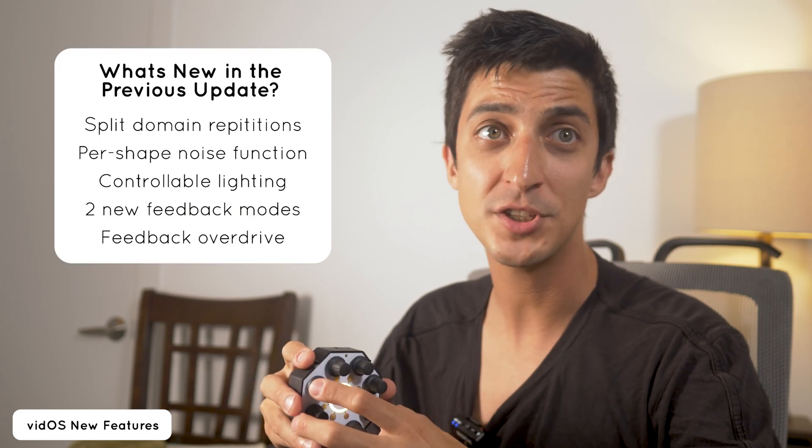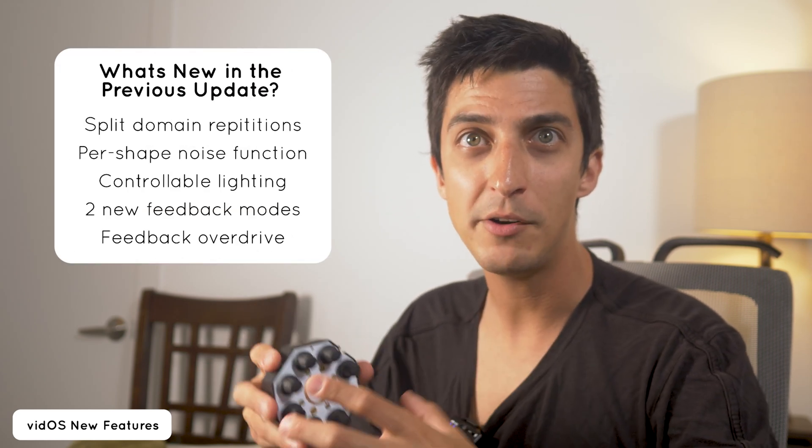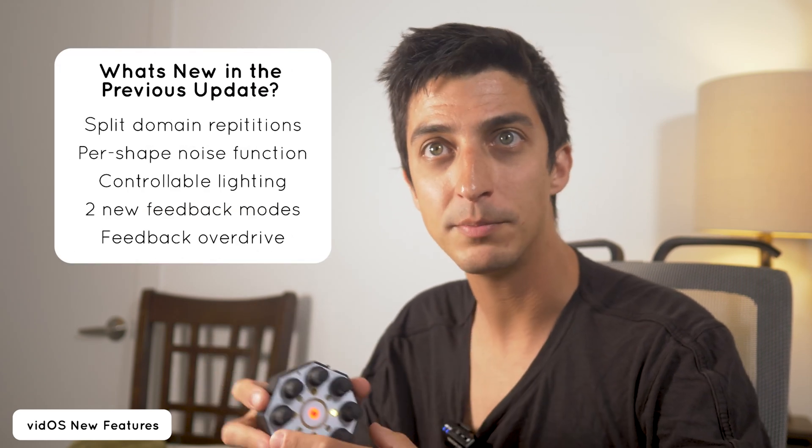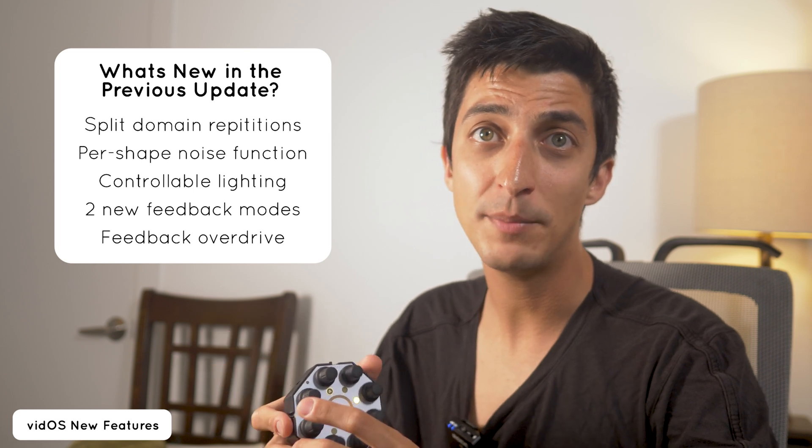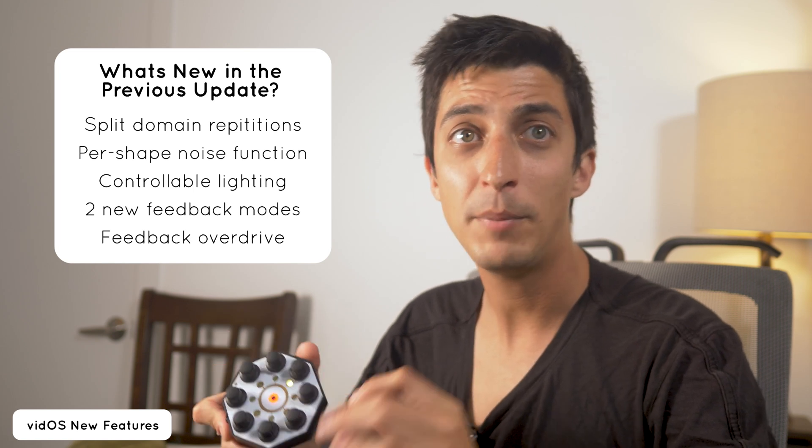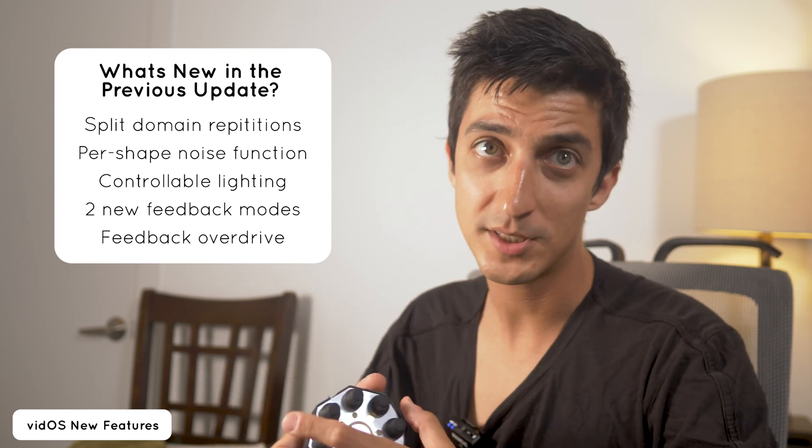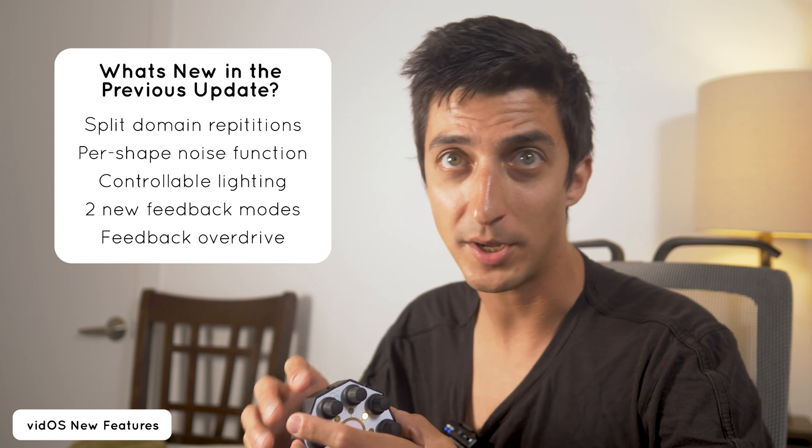Since the last mega demo I have added and moved around a few things. First off I've split the domain repetition settings into two, so you can now do this per shape. Unfortunately this means that the Z repetition has been removed temporarily, but it will return in a similar per shape capability in an upcoming update.